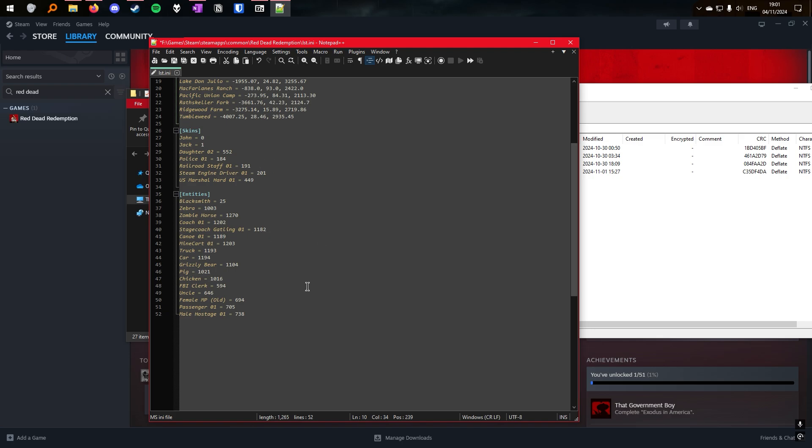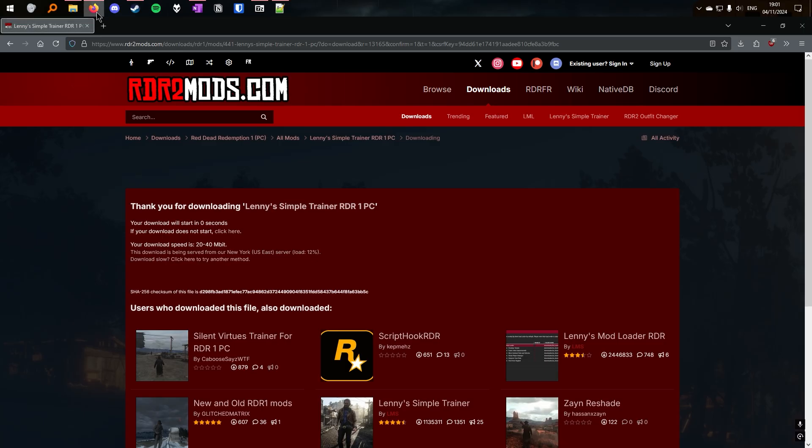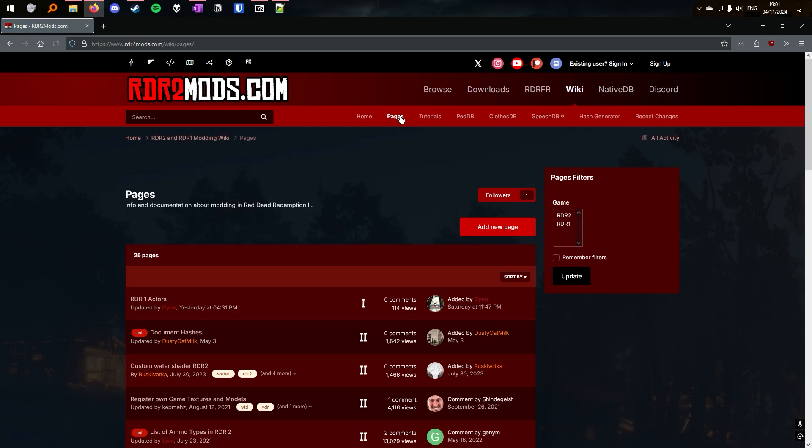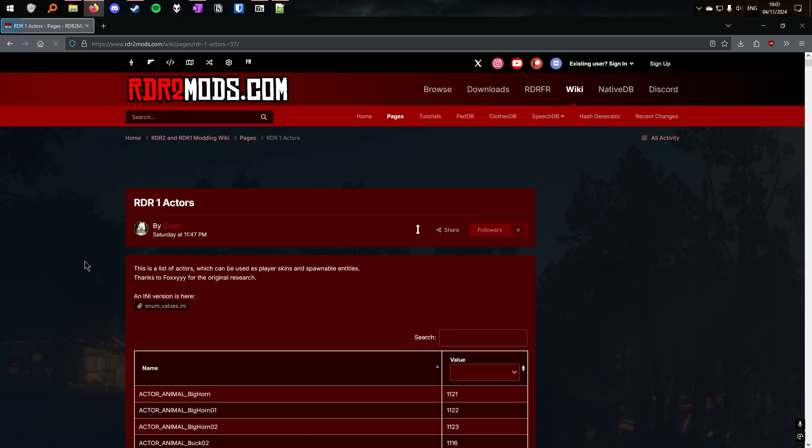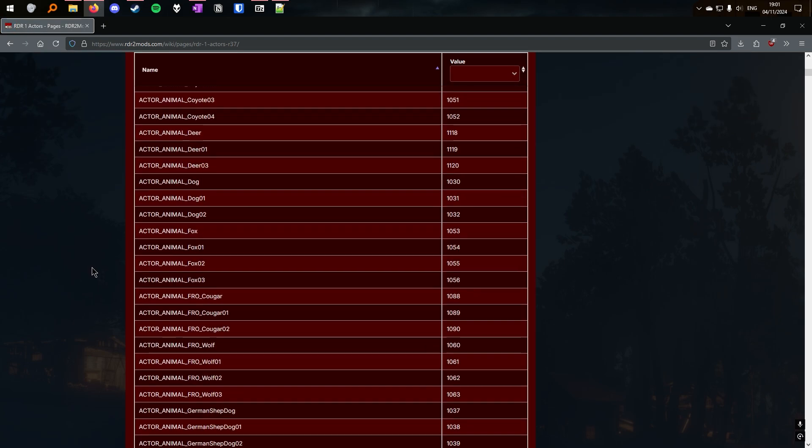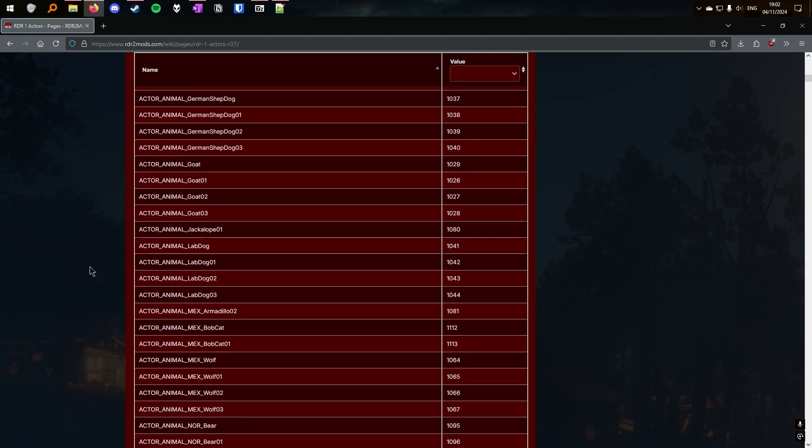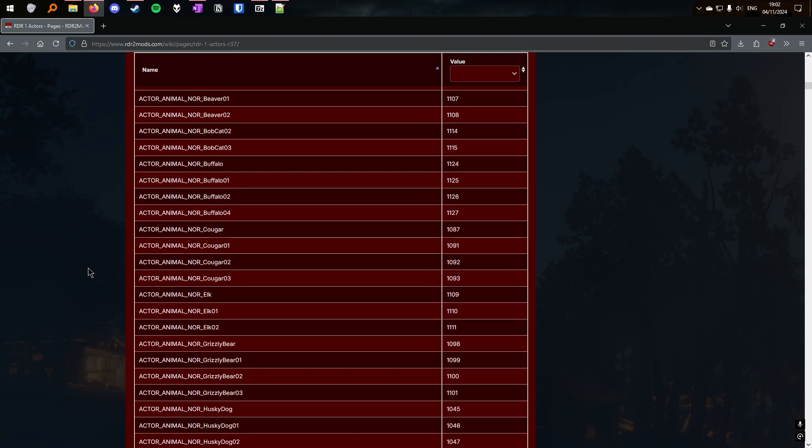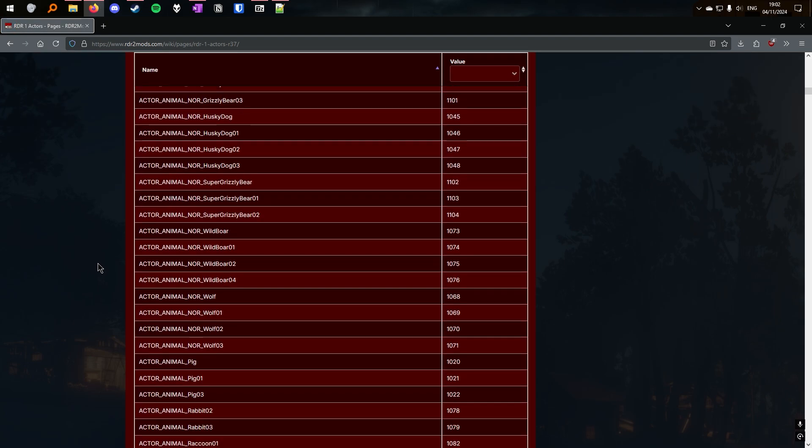You can also edit and add skins and entities. Sion has kindly published a list on the website. You can find this list at Wiki, Pages, and it's currently at the top. But otherwise, you can filter to RDR1 on the right-hand side. From here, we can have a list of entities and skins that we can change into and spawn.